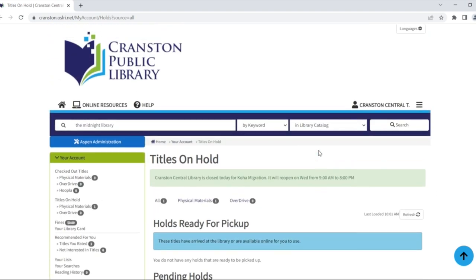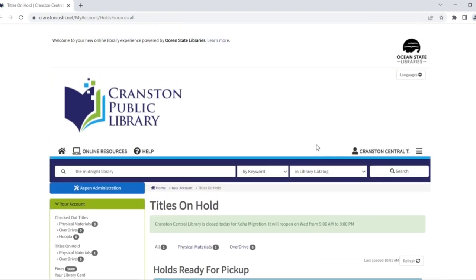For additional help with placing holds in the new catalog, or for any other technology questions, stop by the Central Library on Tuesdays and Thursdays from 2 to 4 pm, or the William Hall Library on Wednesdays from 2 to 4 pm, for drop-in technology.